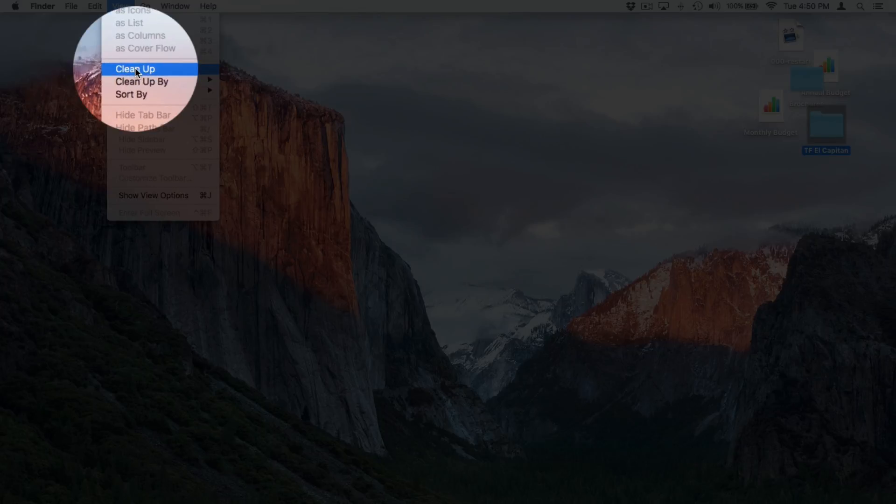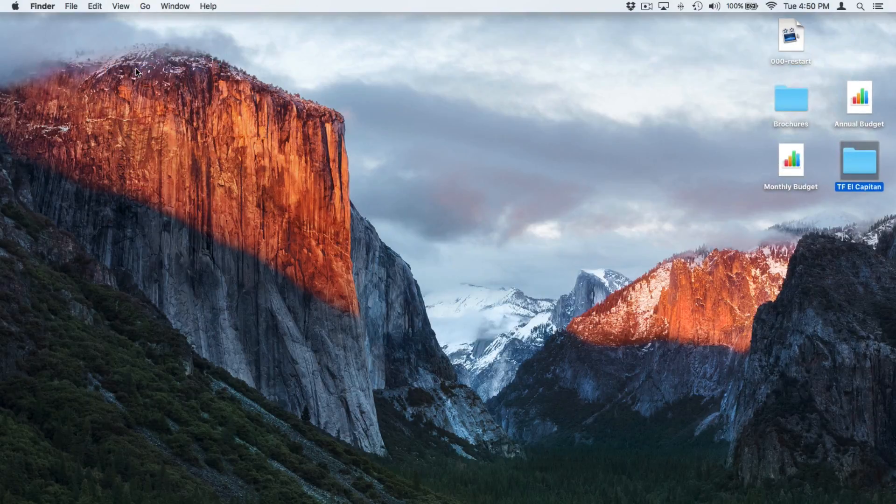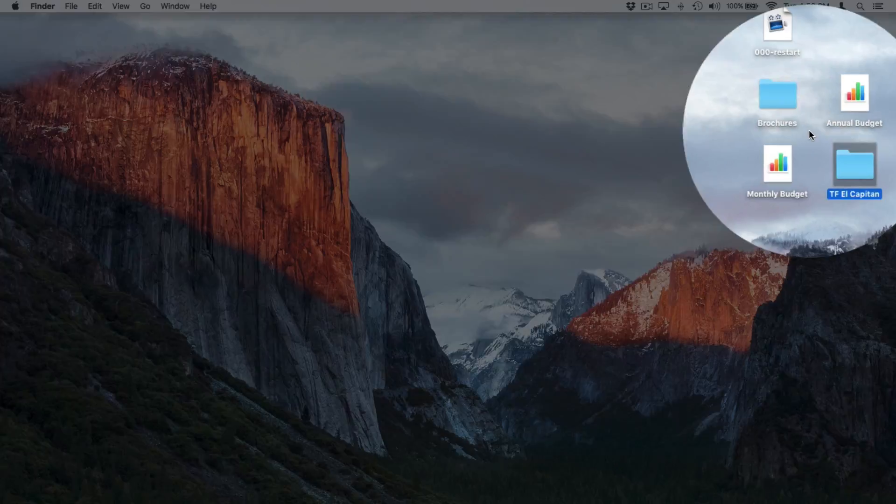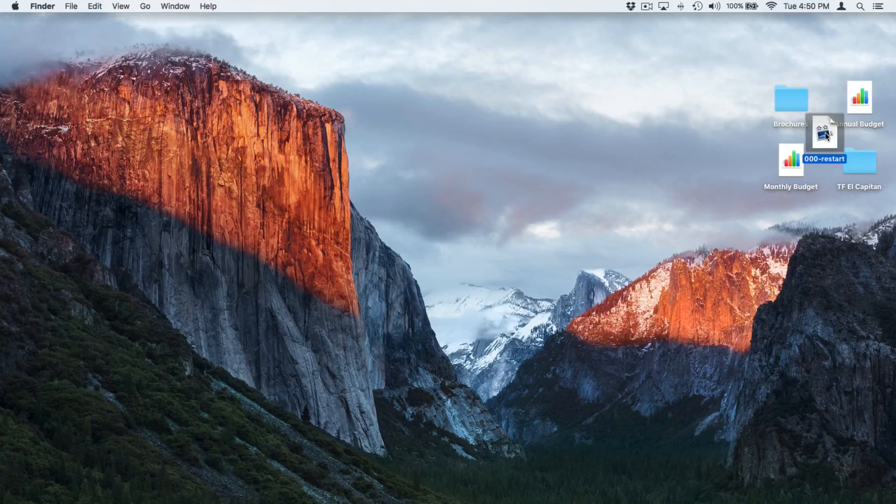When I select Cleanup, the Finder is just going to rearrange my icons. Let's go ahead and select Cleanup. We can see that they are now arranged nicely, but I can still go and move them around. I want to move Restart down here. I can go and move it.